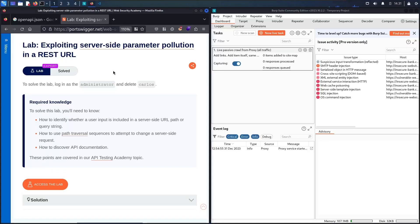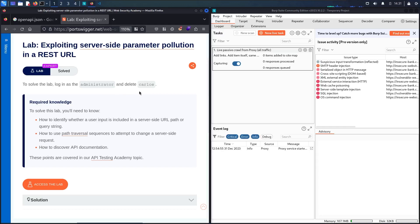Hello hackers! Welcome to the new video with Popo. In today's video, we are going to hack by exploiting server-side parameter pollution in REST URL. In this lab, we have to log in as an administrator, and then we have to delete user Carlet Kalos.